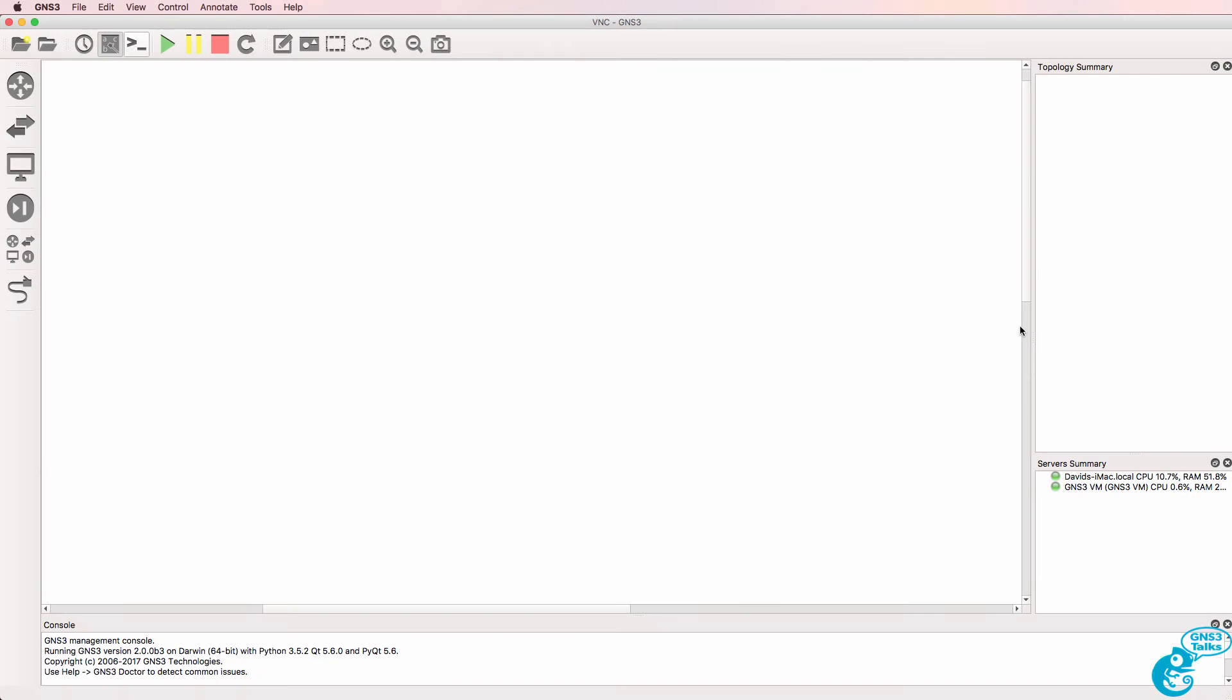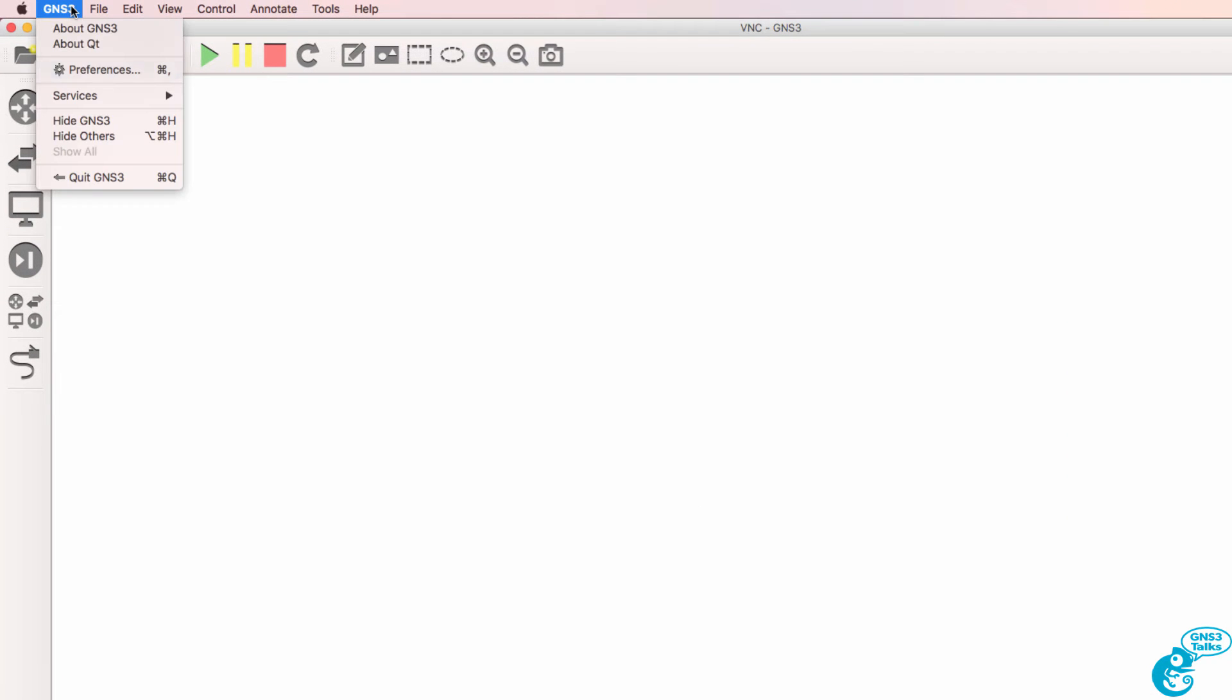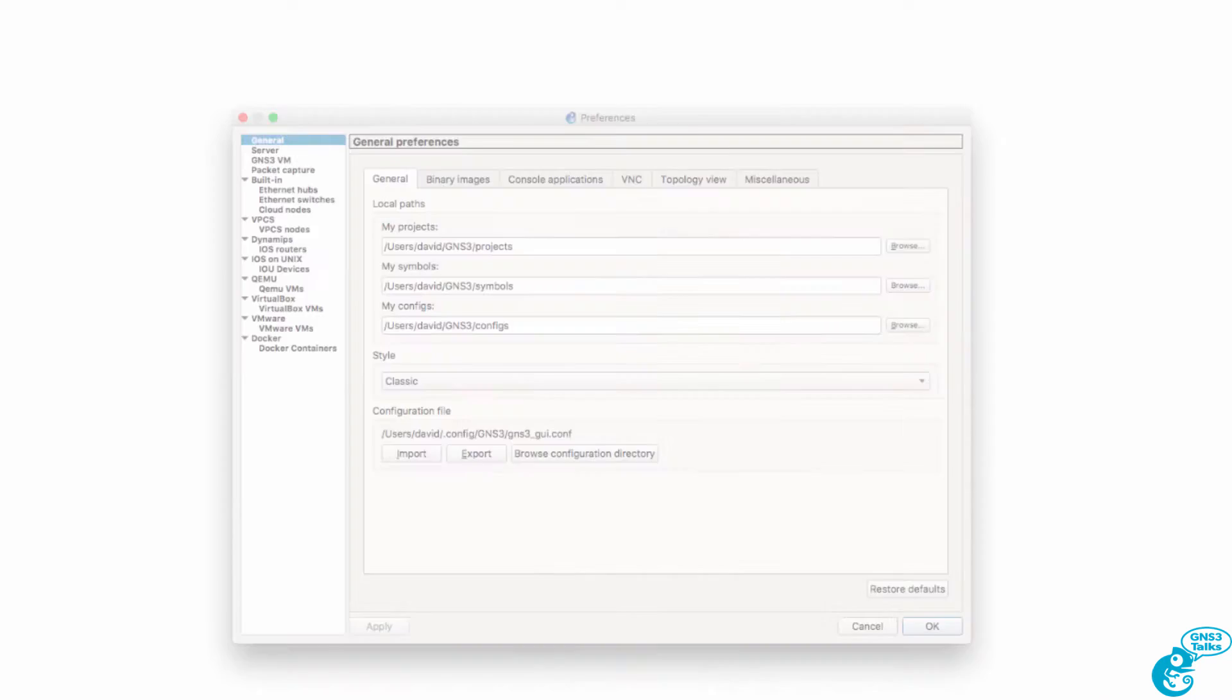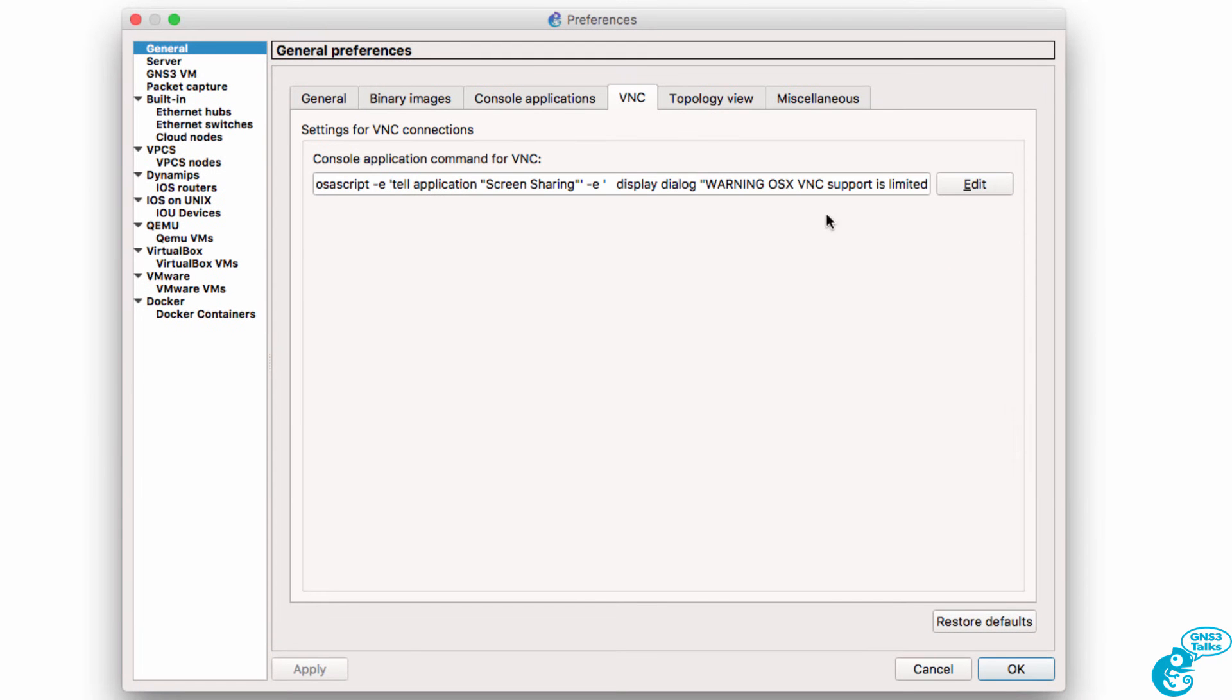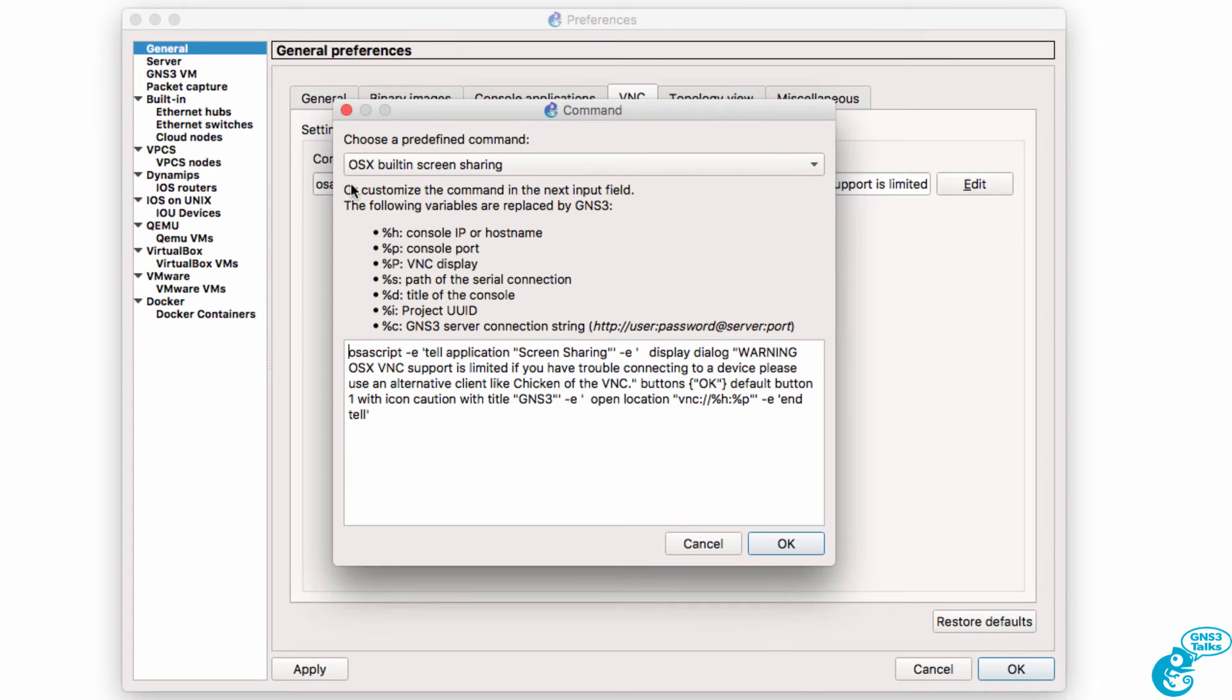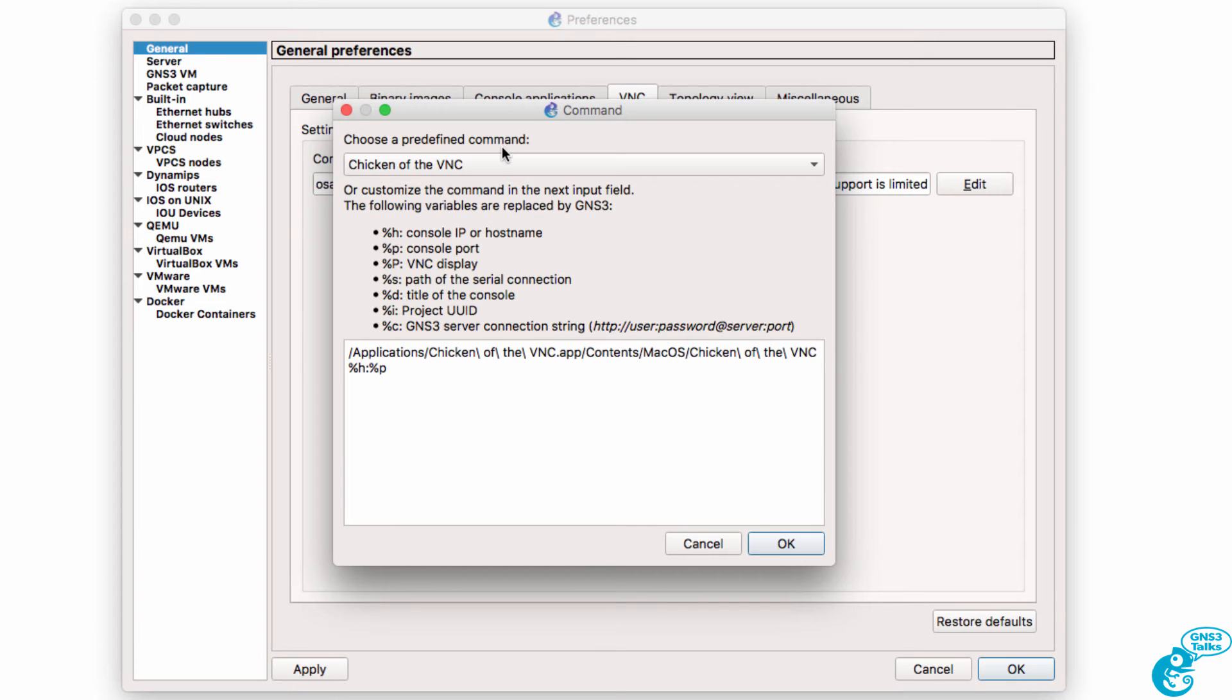You can have problems using the built-in options on a Mac, so under GNS3 preferences you can change the application used for VNC connections. You can use the OS X built-in screen sharing but it doesn't work very well. The recommendation is to use Chicken of the VNC.